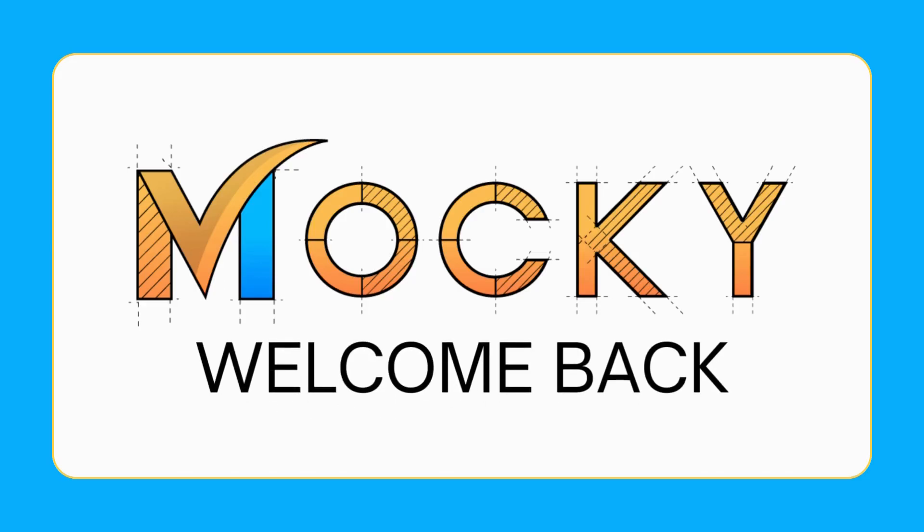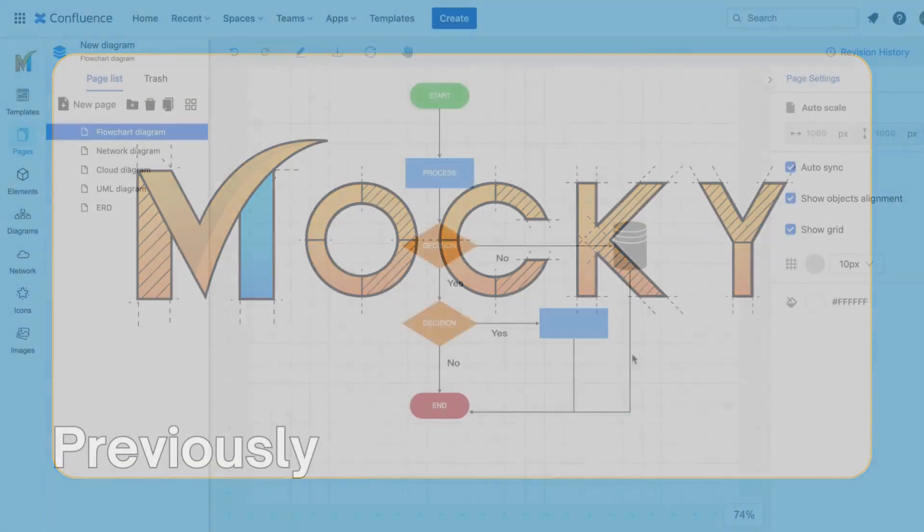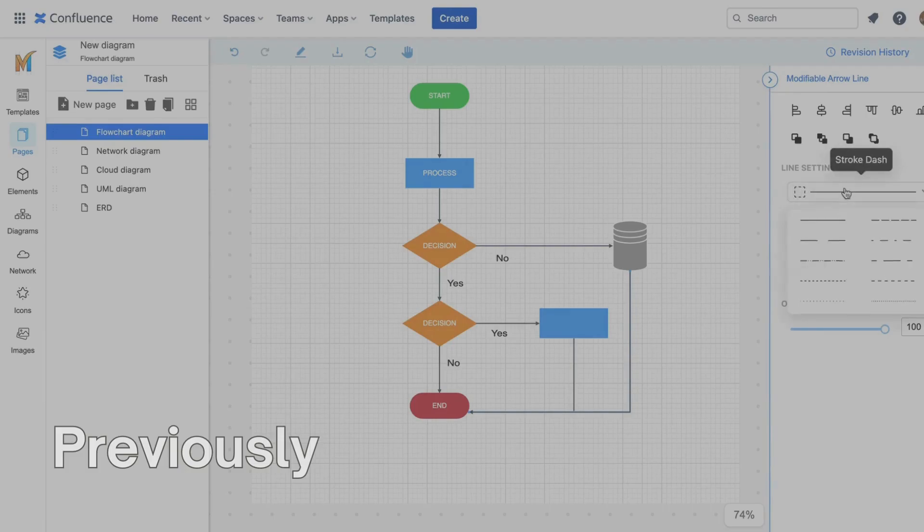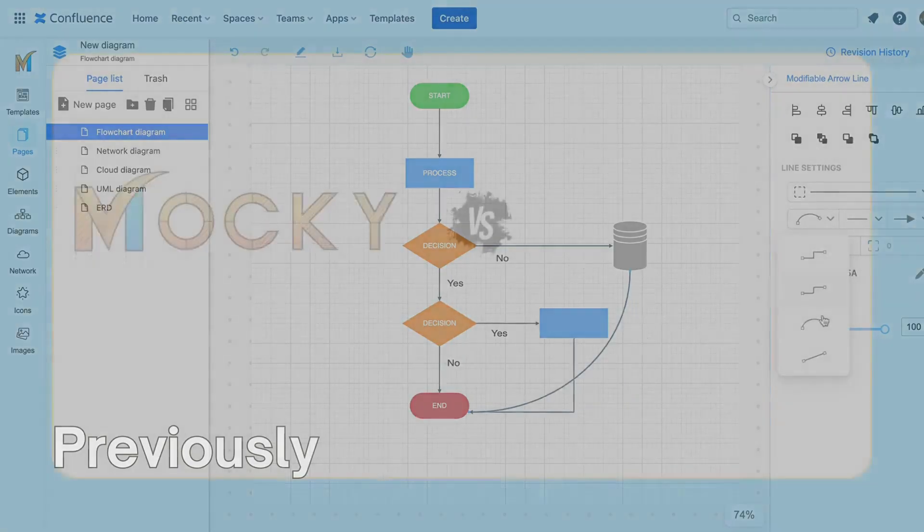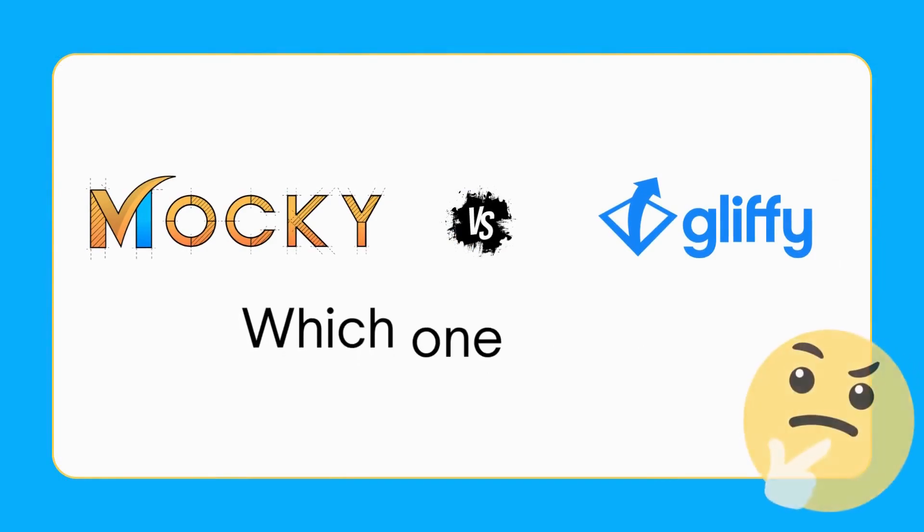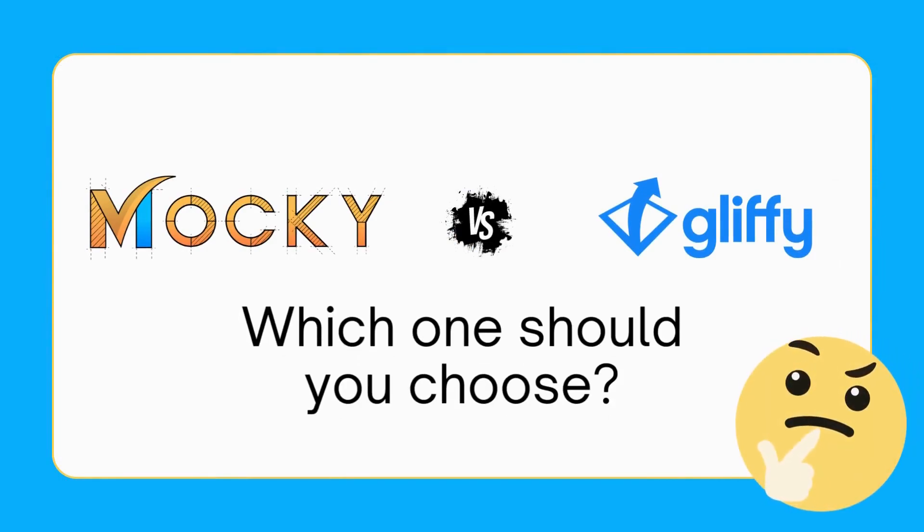Hi, welcome to another video of the Maki app. Last time we showed you how to use Maki and draw diagrams for Confluence. In this video, we will compare Maki and Gliffy to see which you should choose to draw diagrams on this platform.